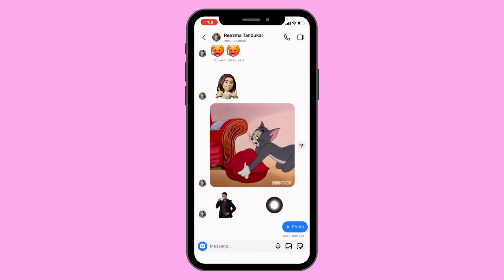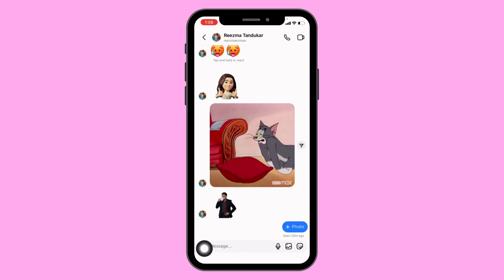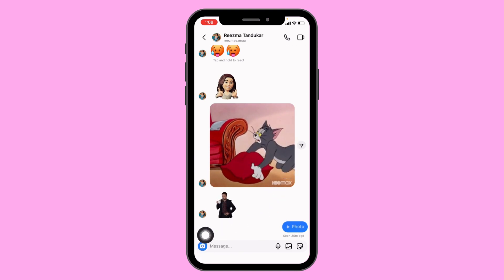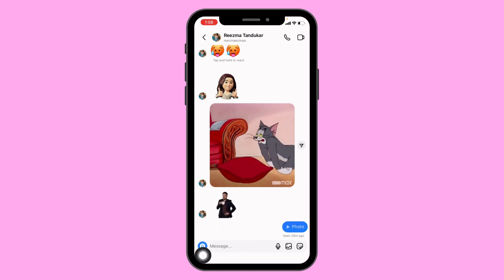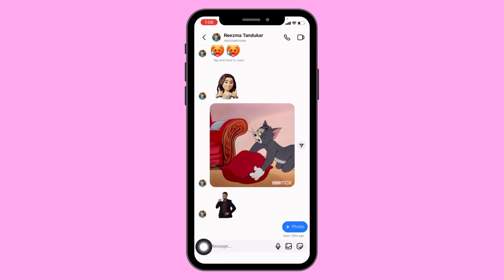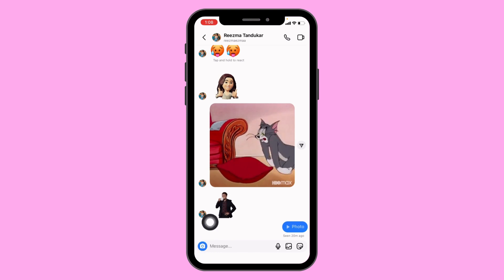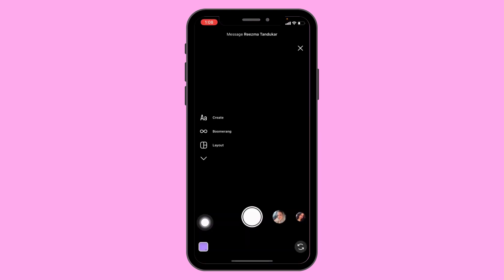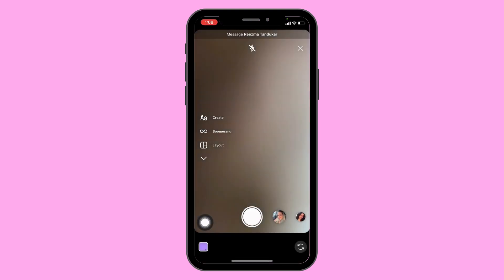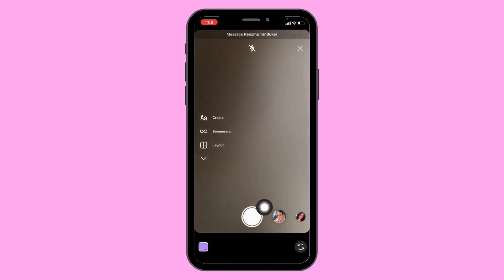After you open it, at the bottom left corner you can see a camera icon. Just open it. From here you can easily send a disappearing message — you can click a picture. At the left-hand side you get different options.